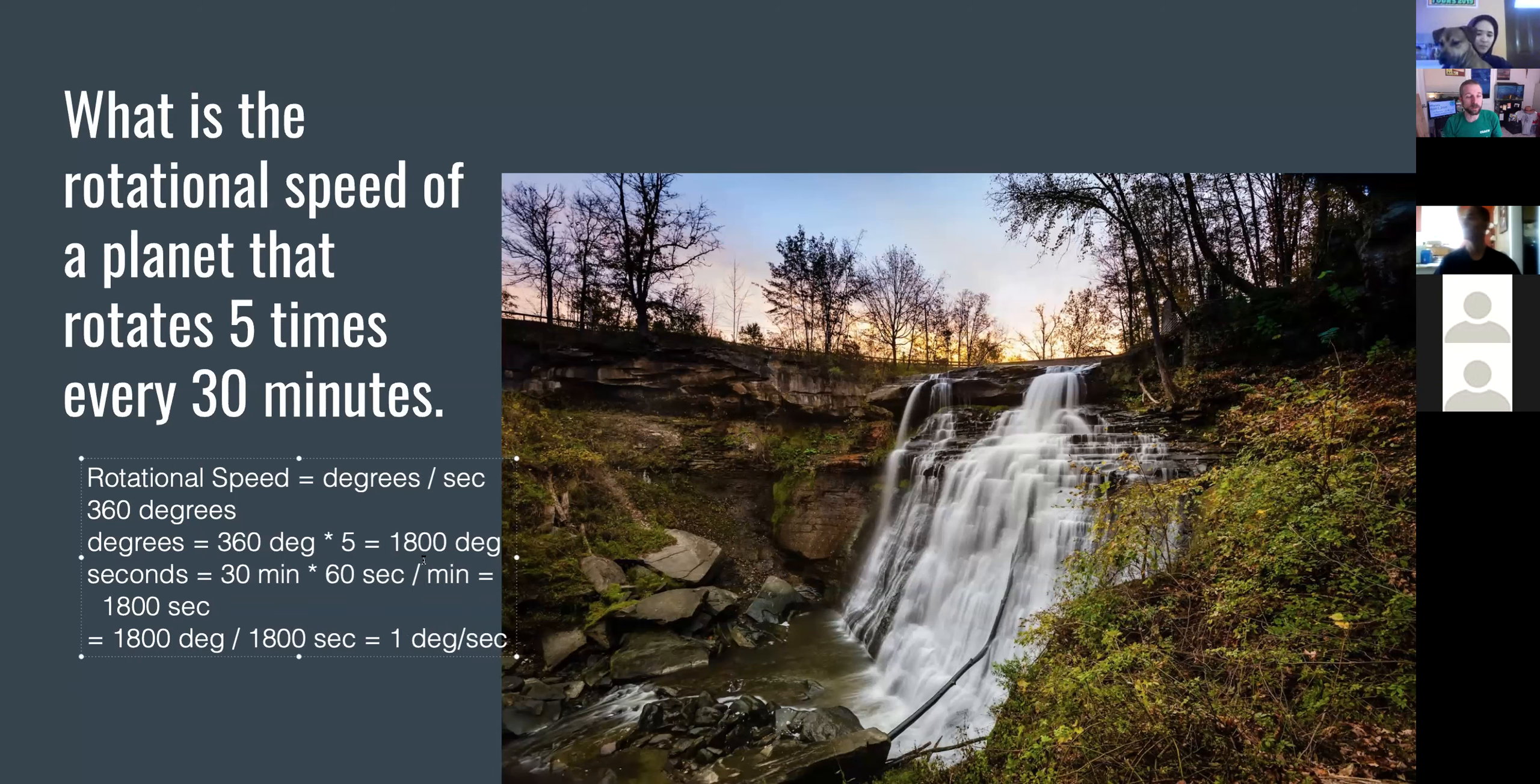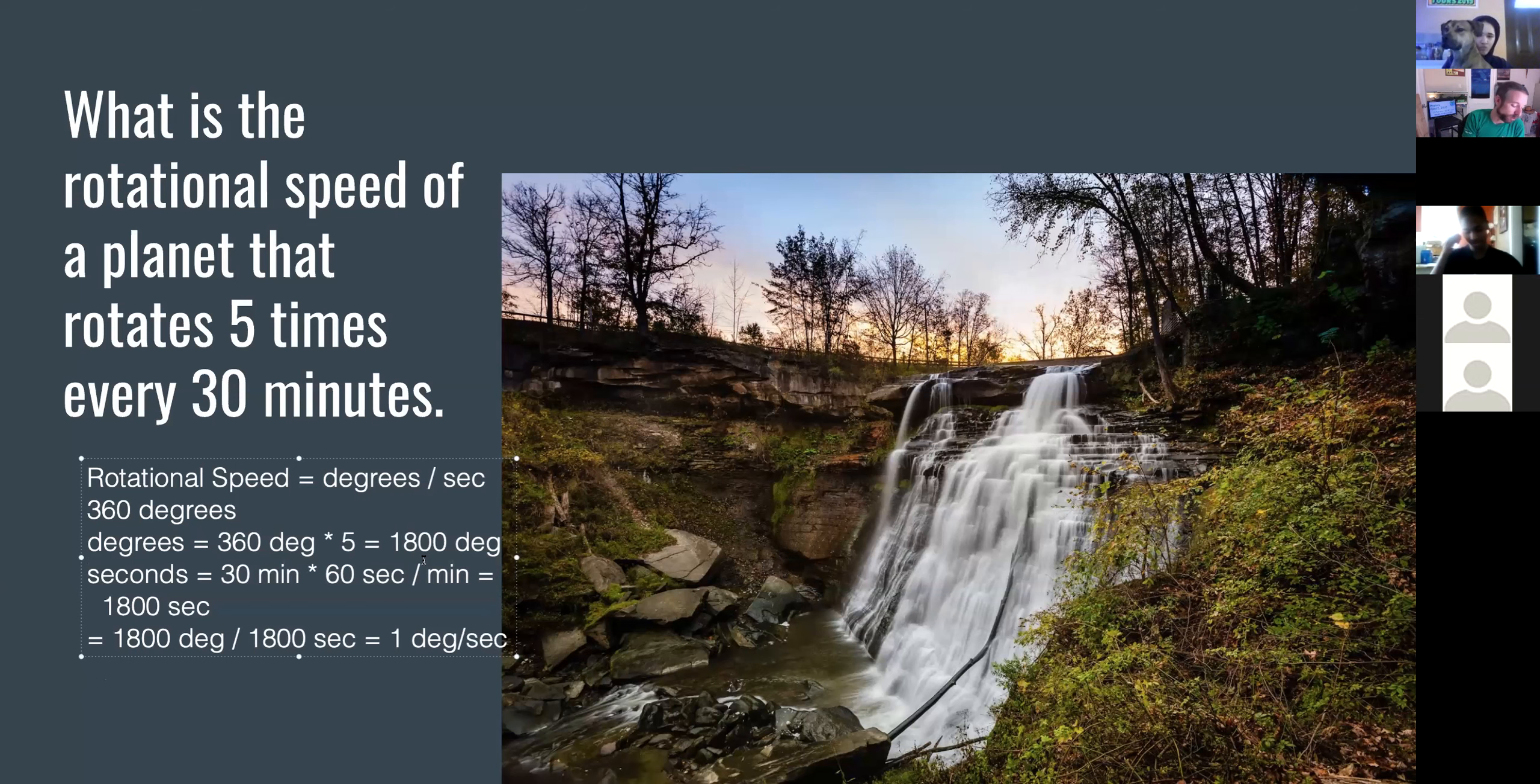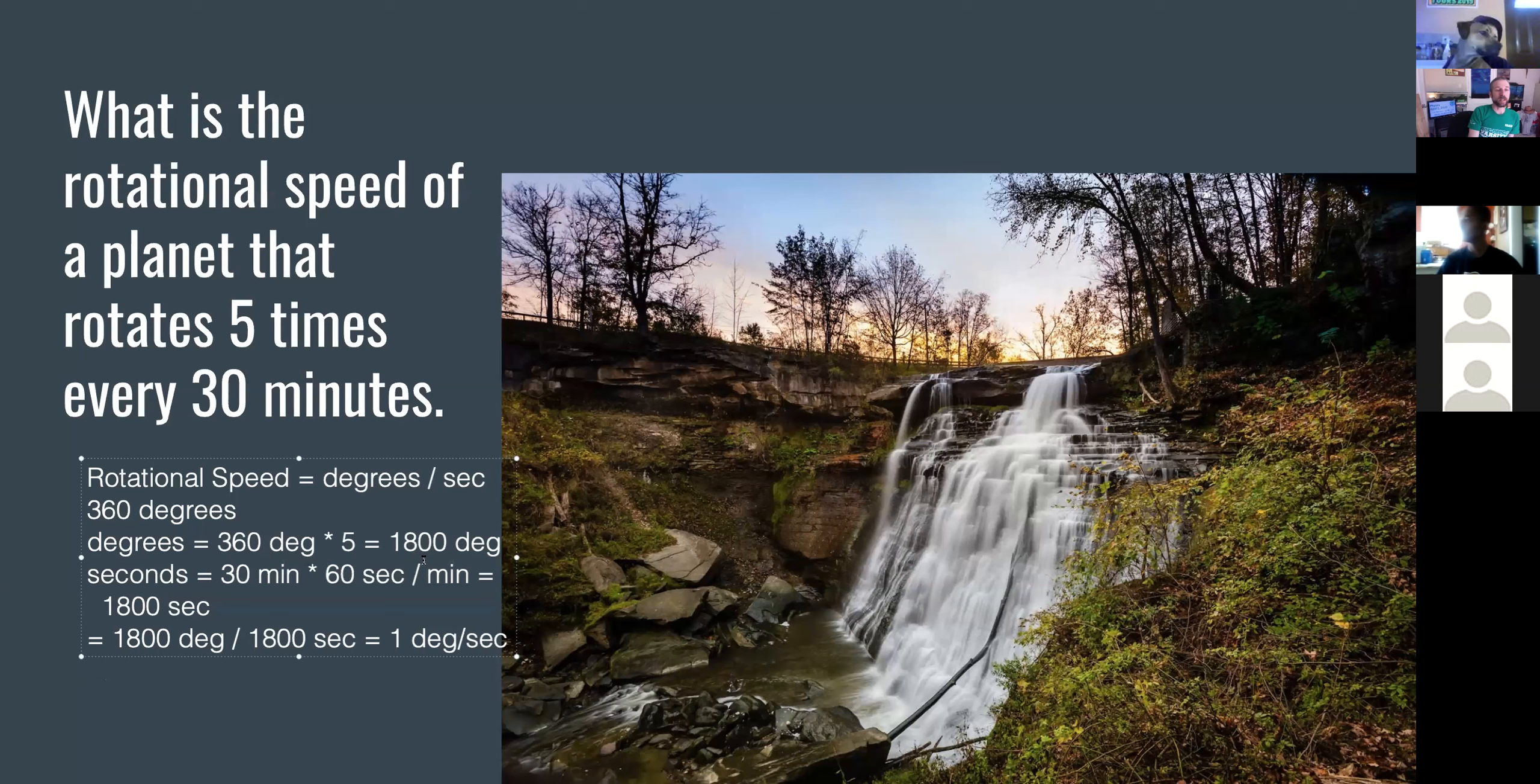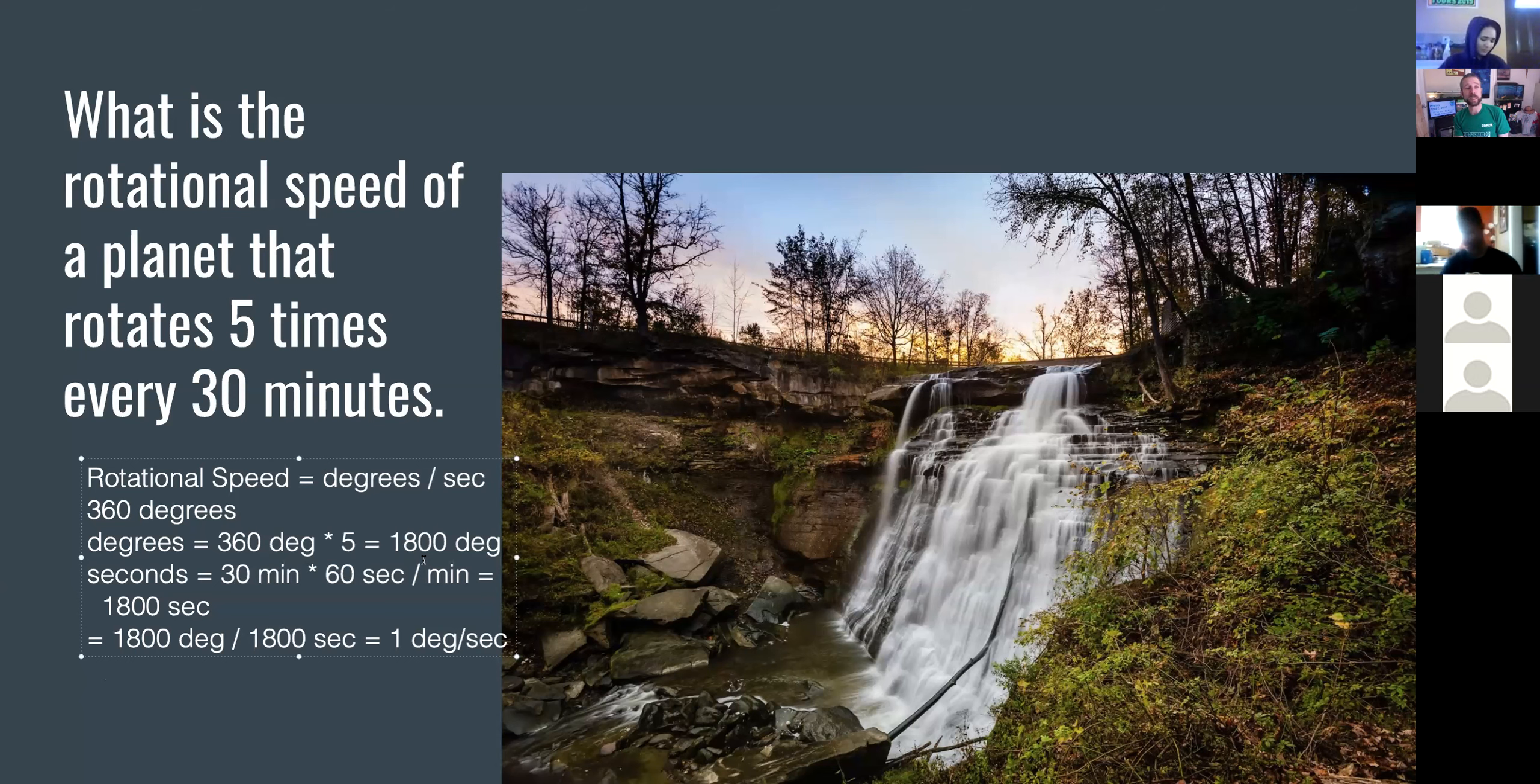There's a reason I gave you those numbers. I wanted it to work out evenly. If a planet moved fast enough to rotate five times every half hour or 10 times in an hour, then it would be able to move one degree per second. That would be extremely fast, extremely fast for a planet.